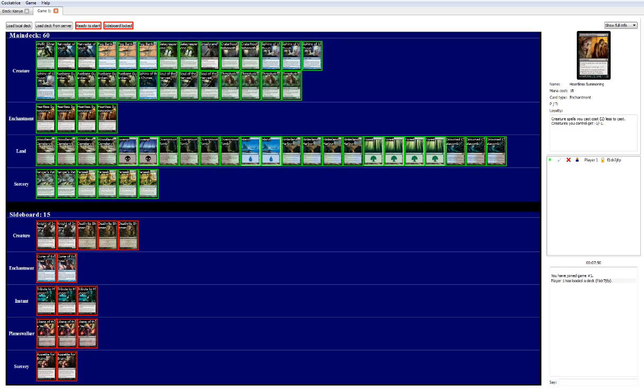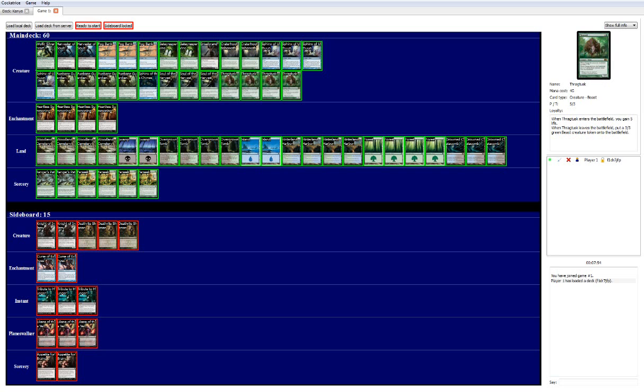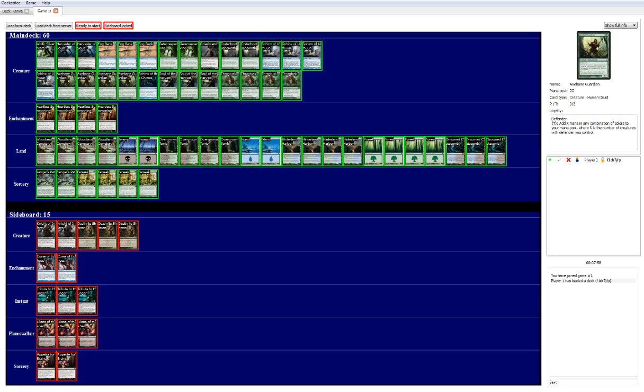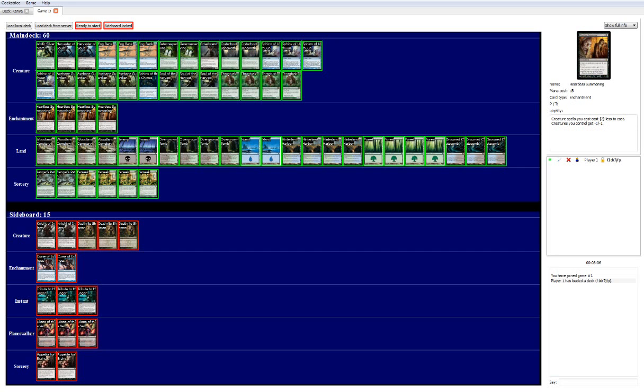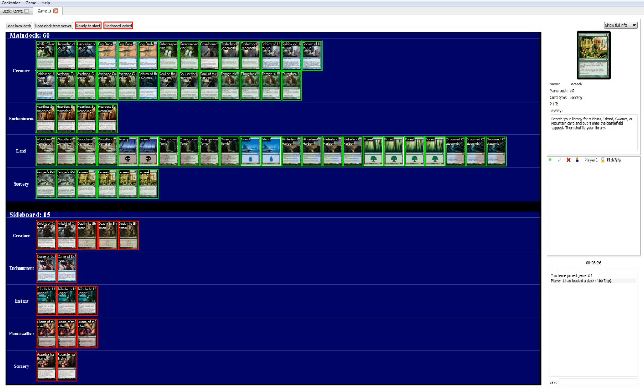Heartless Summoning, we want it early, so we gotta play 4. Farseek, we want it early, so we gotta play 4. Thragtusk, we gotta play 4. Axbane Guardian, he's a very good mid-range card, we gotta play 4. The thing with these is we play 4 because we want to see them early or we just need to see them often. So once you land a Heartless Summoning, it's great. And unless they remove it, which most game ones, unless you're facing some control deck, they're not gonna remove this card. Unless they remove it, these ones that you pull later in the game, they're dead in hand. Same thing with Farseek.